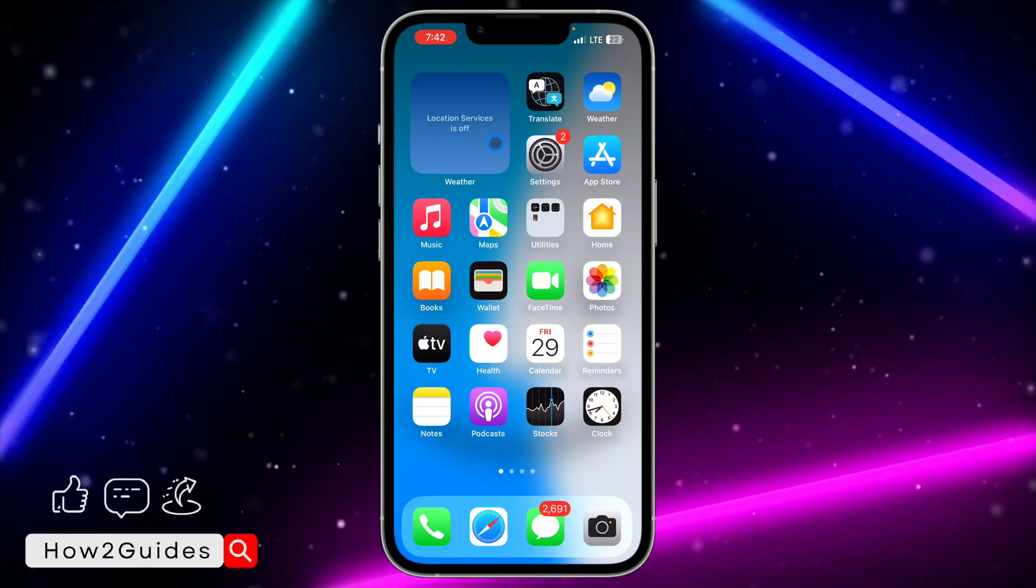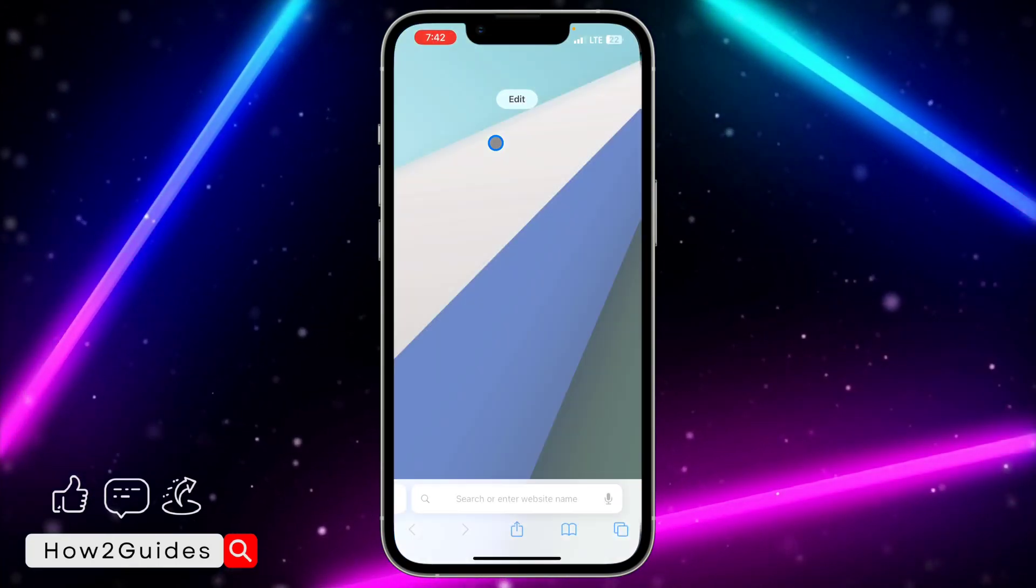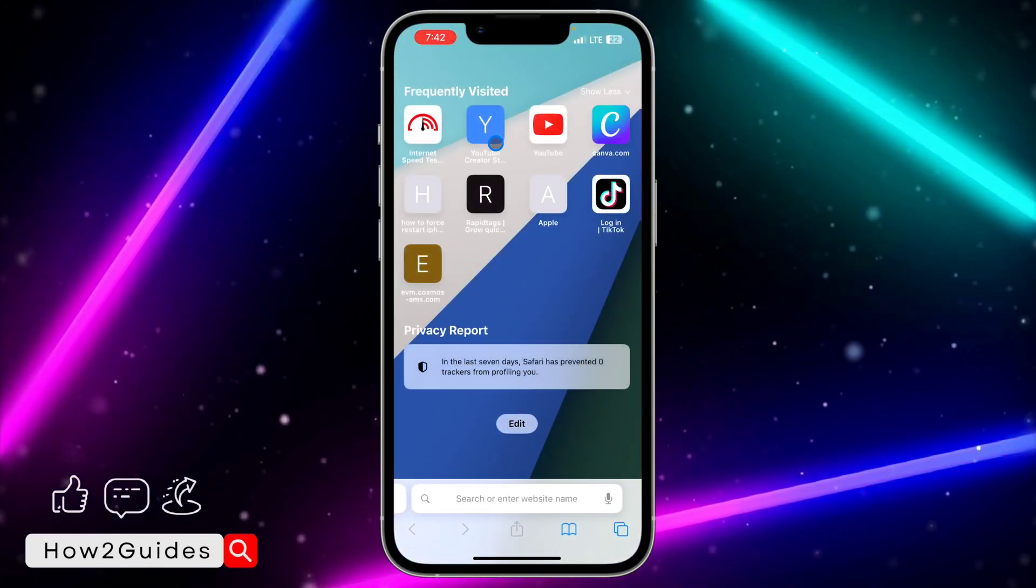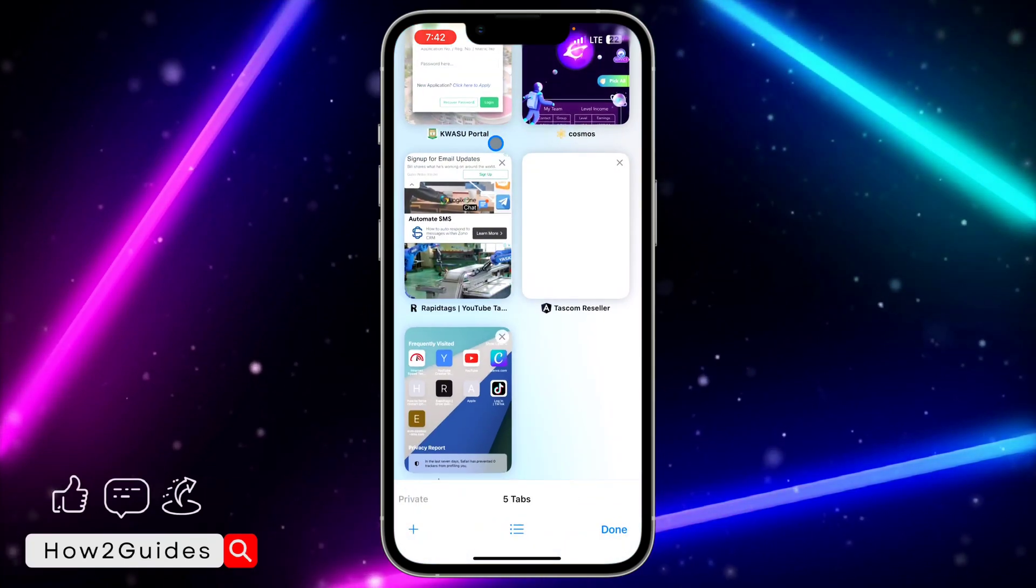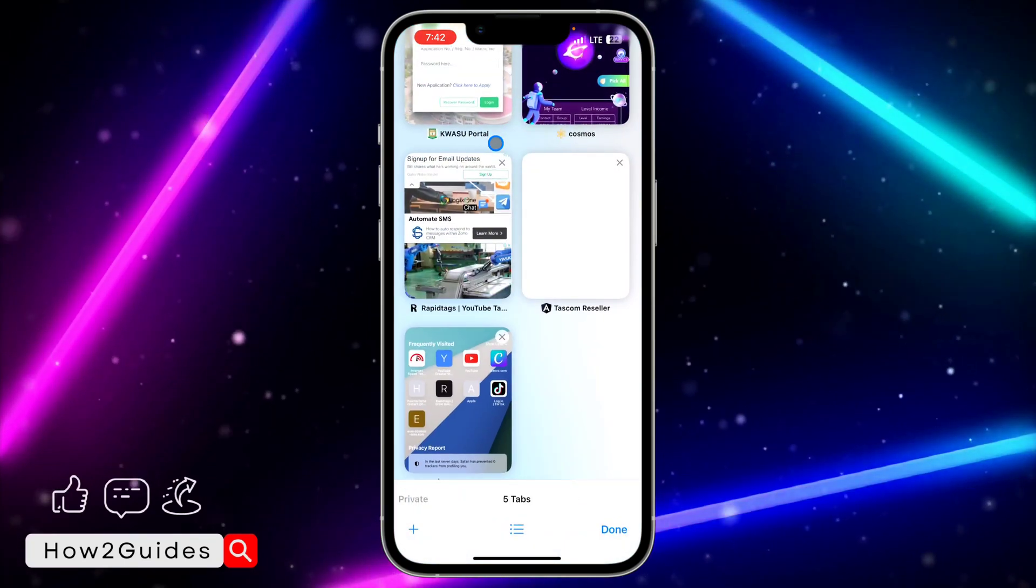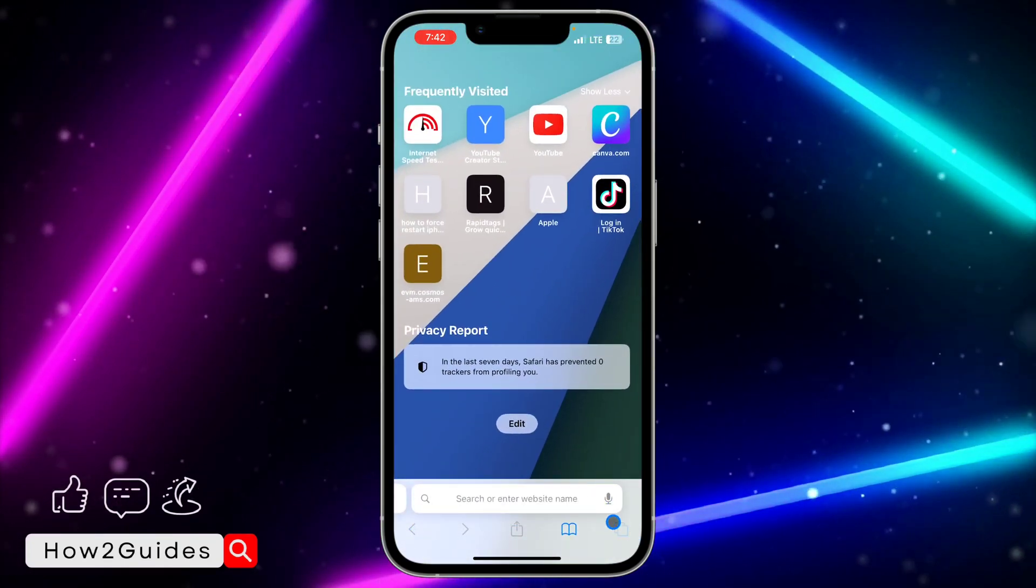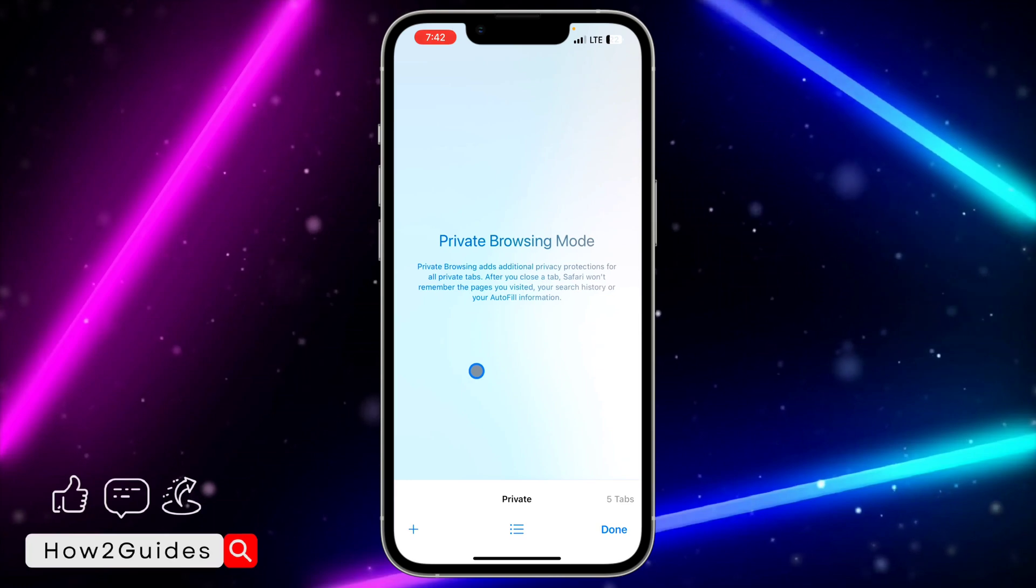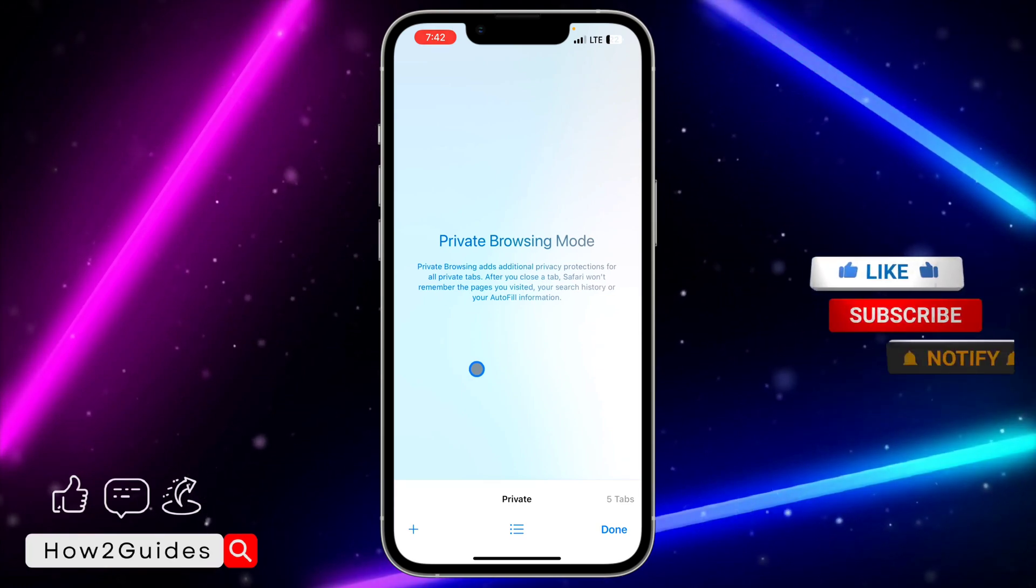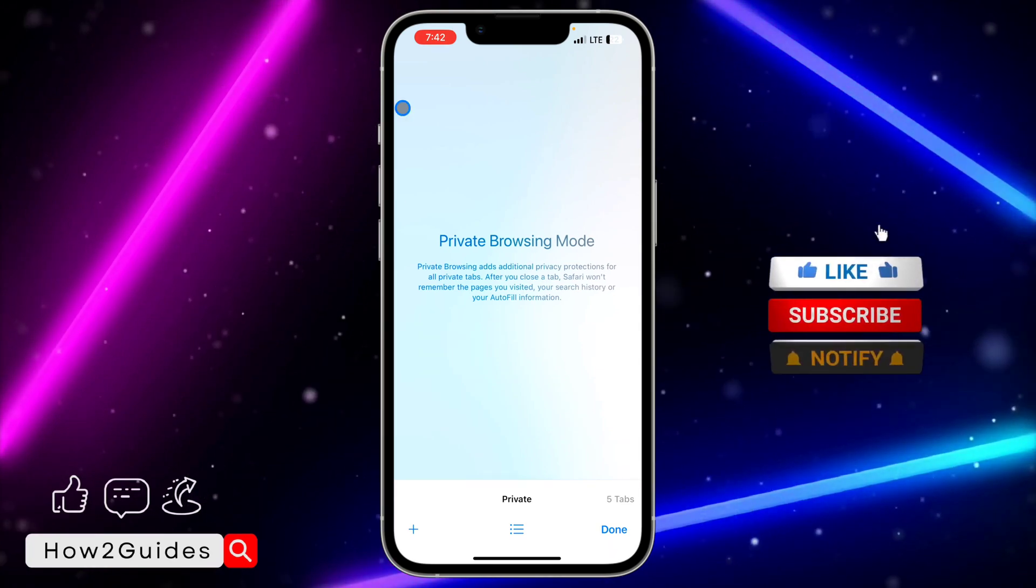So let's check again. Can you see my Safari browser? If you click on this place, you are going to see private tab. Can you see?